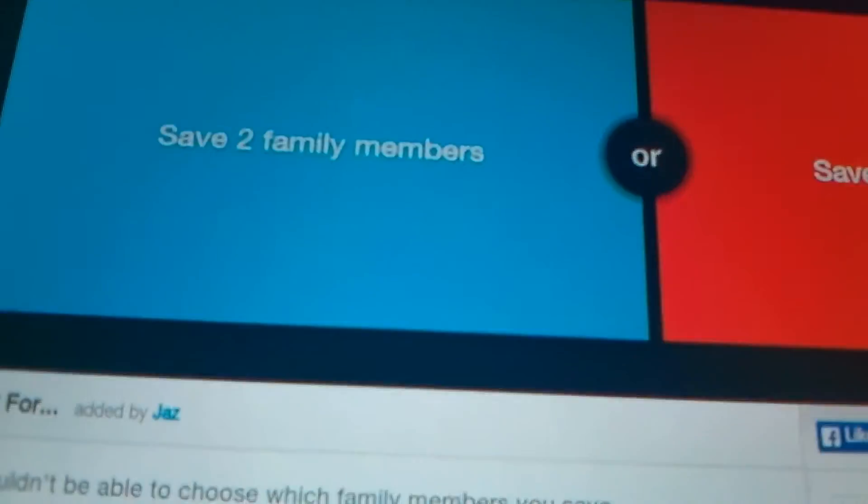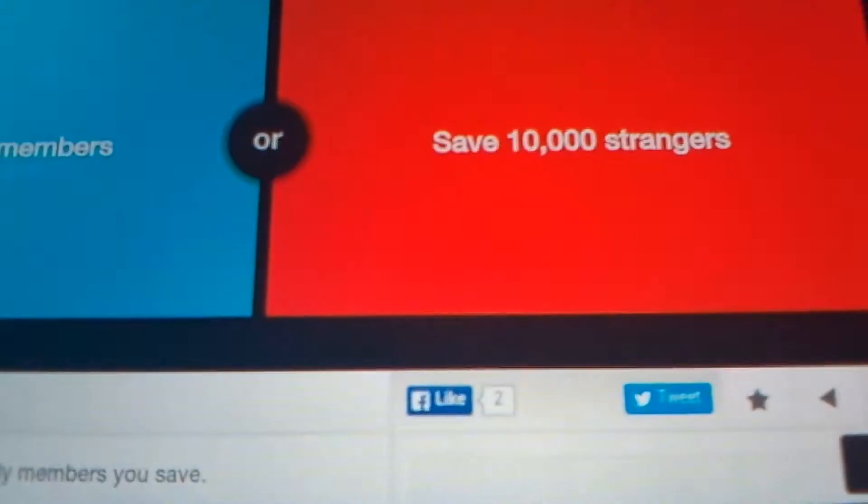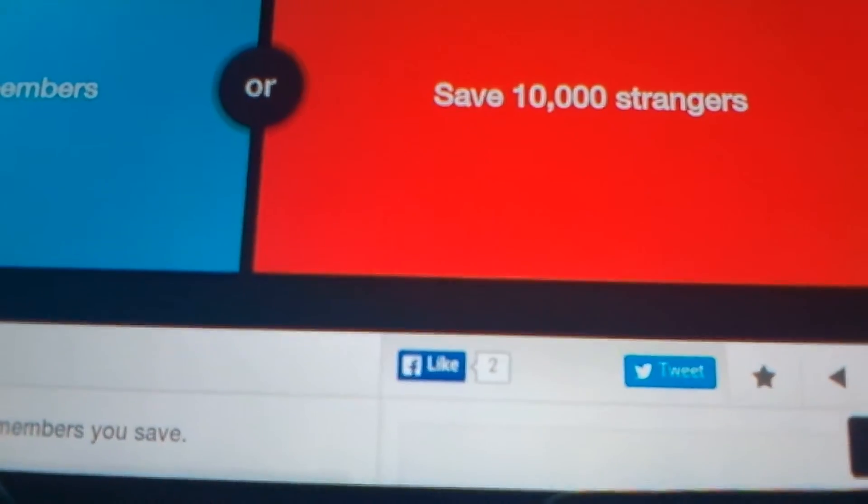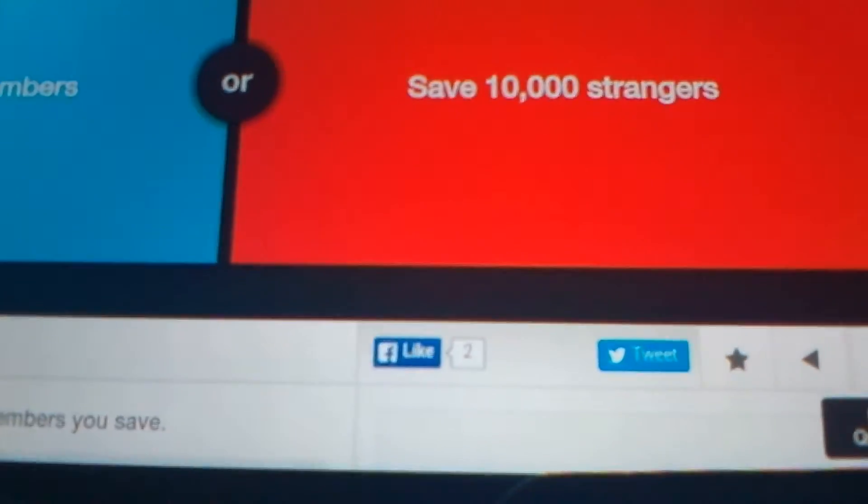Save two family members or save 10,000 strangers? Family. Yeah. For a second I thought 47 is bigger than 53. It's like, you guys are harmless. Why do you guys not like your family? That was pretty even, actually.